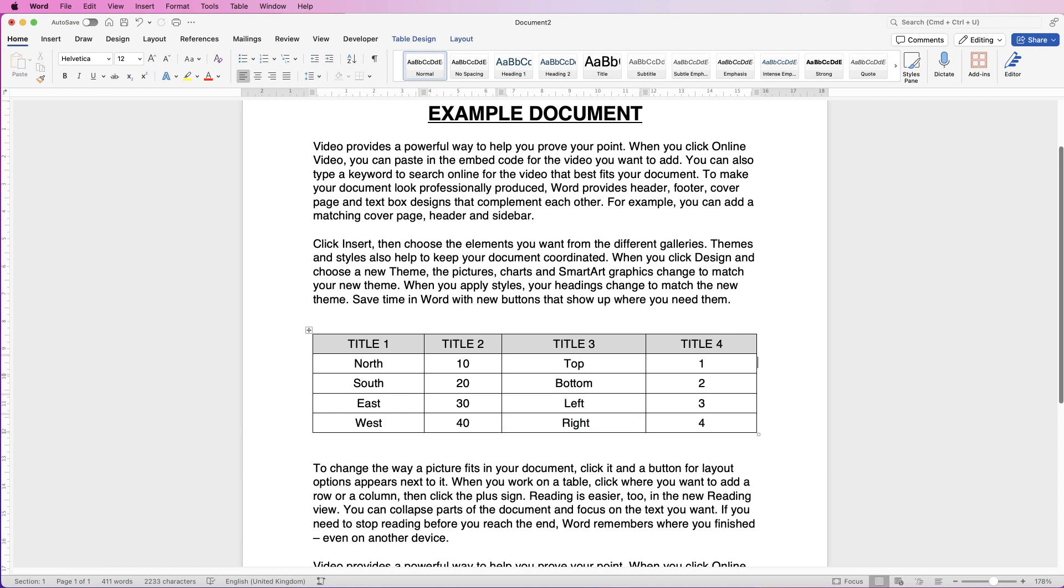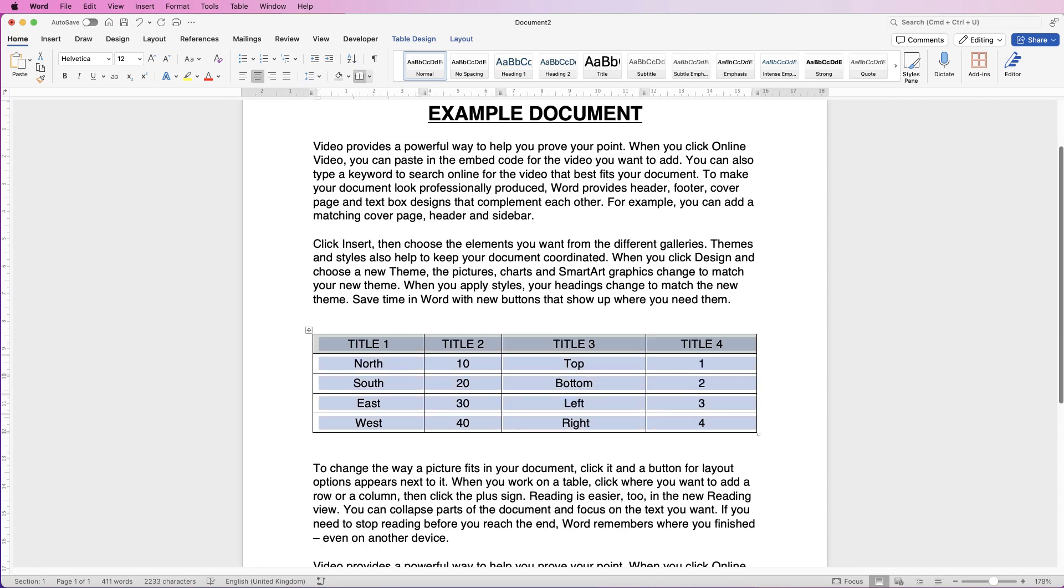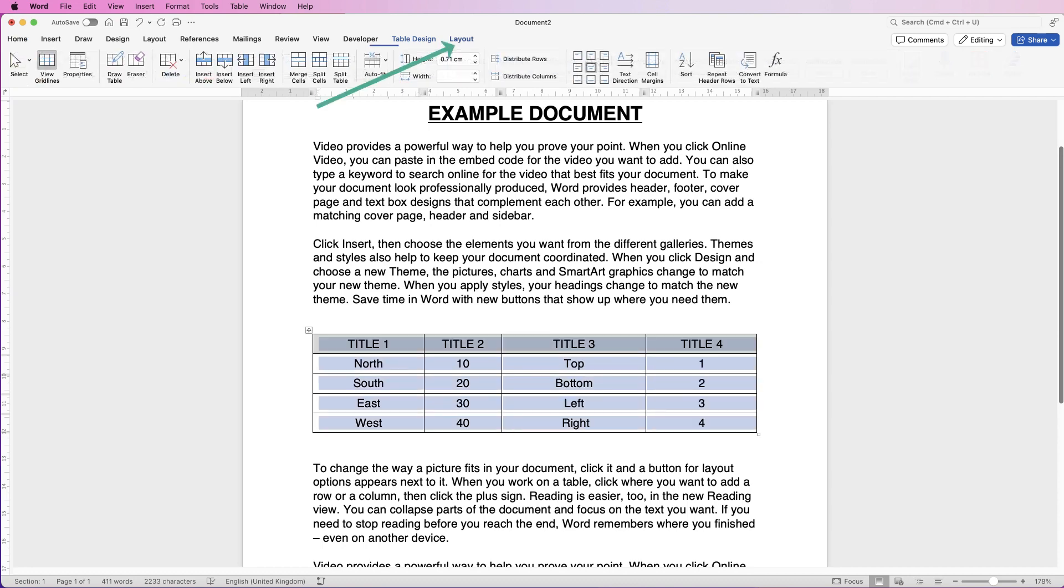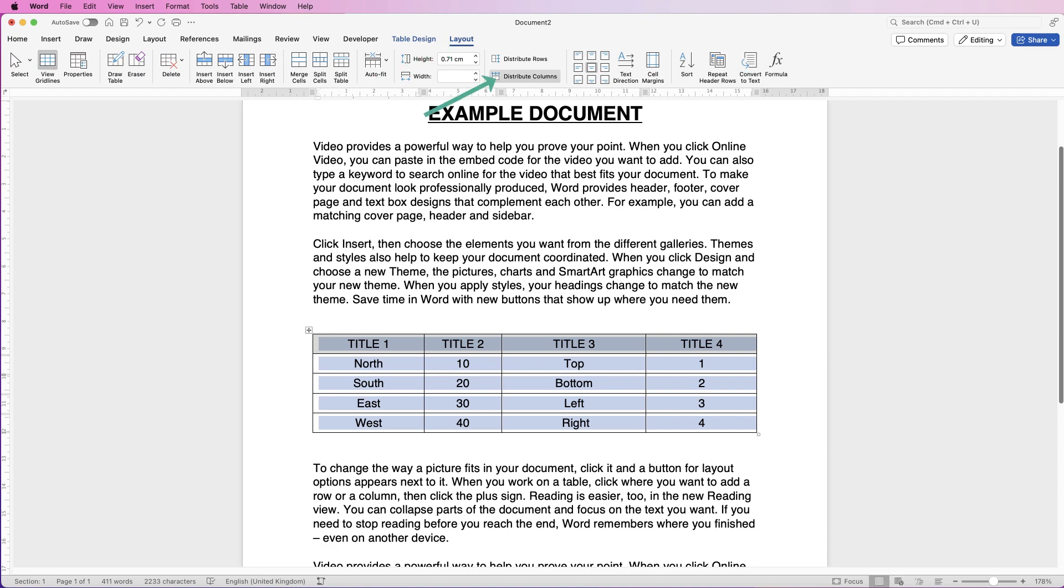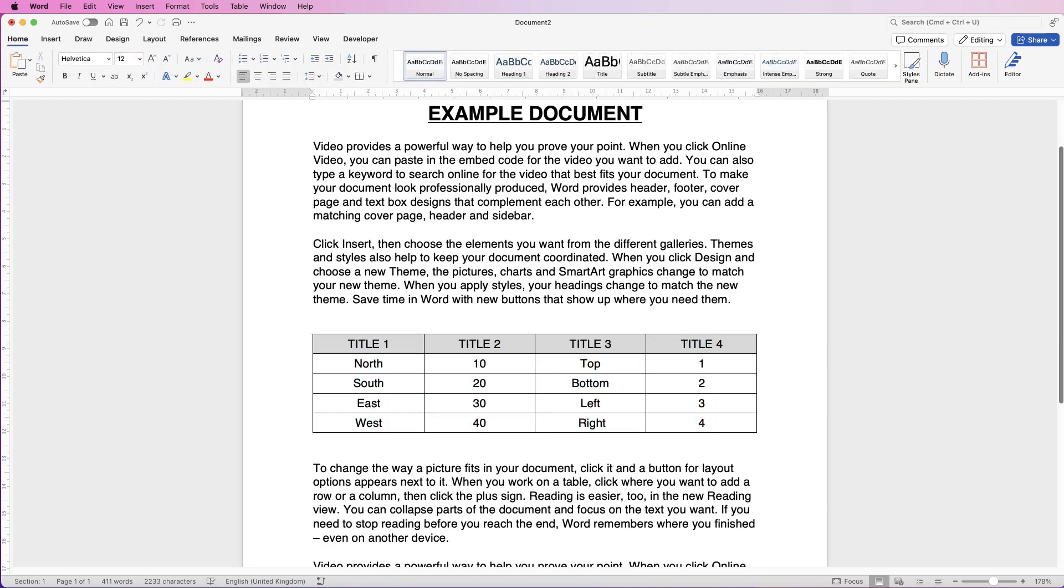The final thing is you can see that the columns are not the same width. If you want all your columns the same width, select the table, go to Layout, and go down to Distribute Columns. And there, they're all exactly the same size.